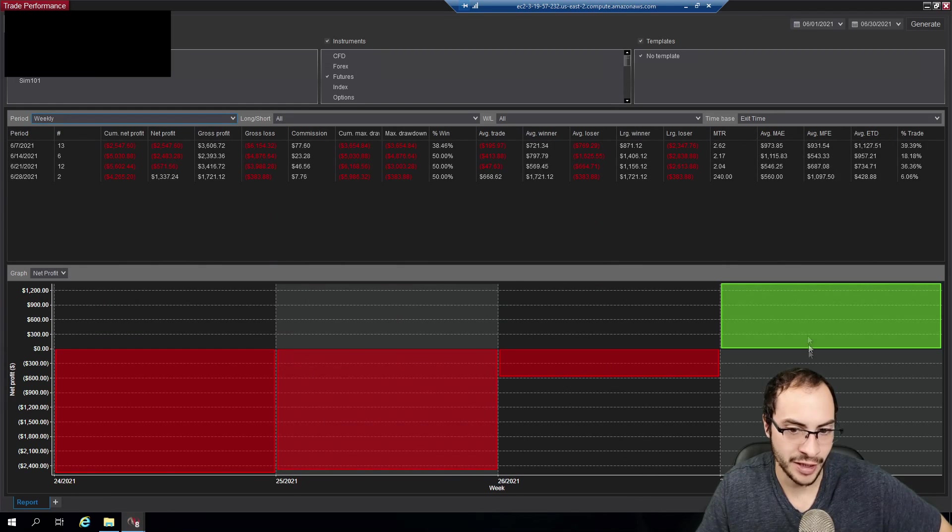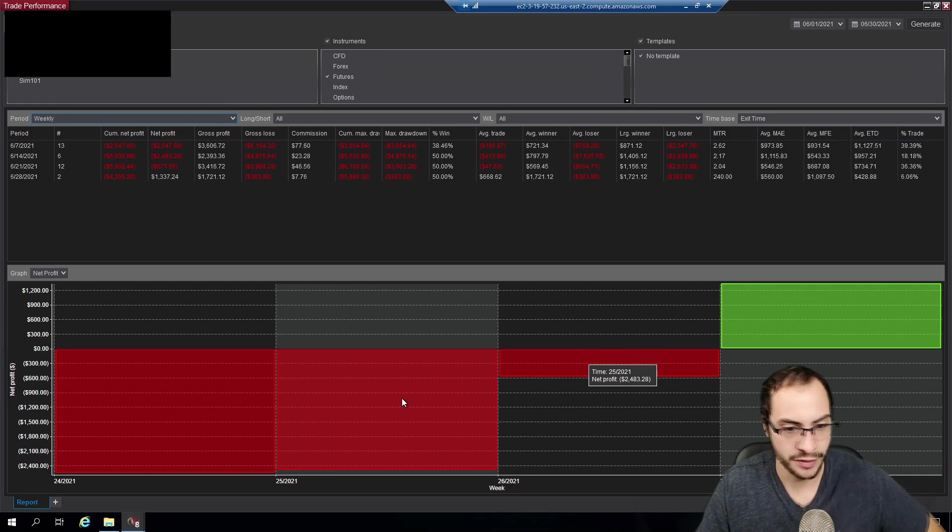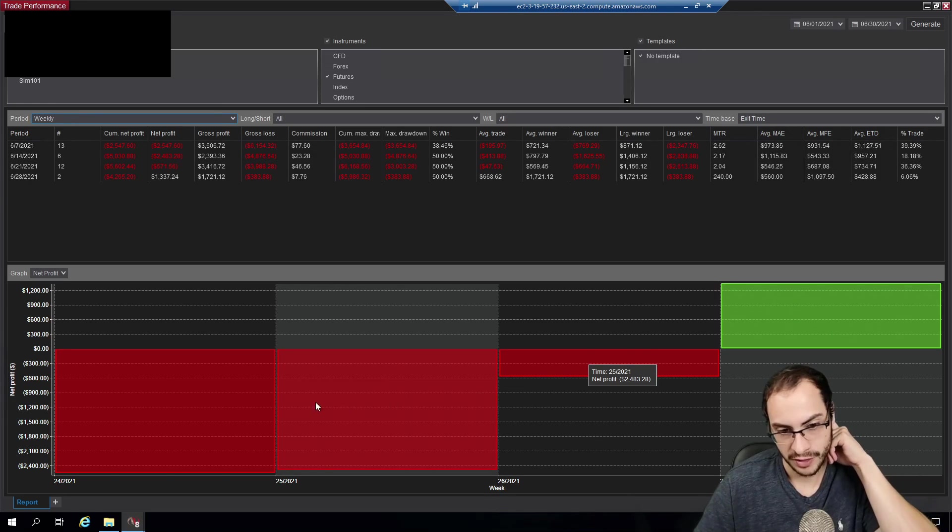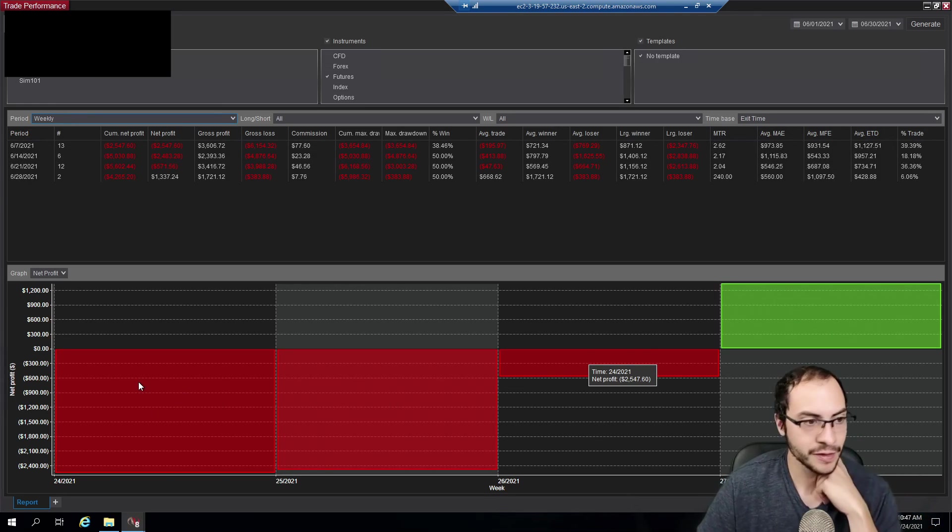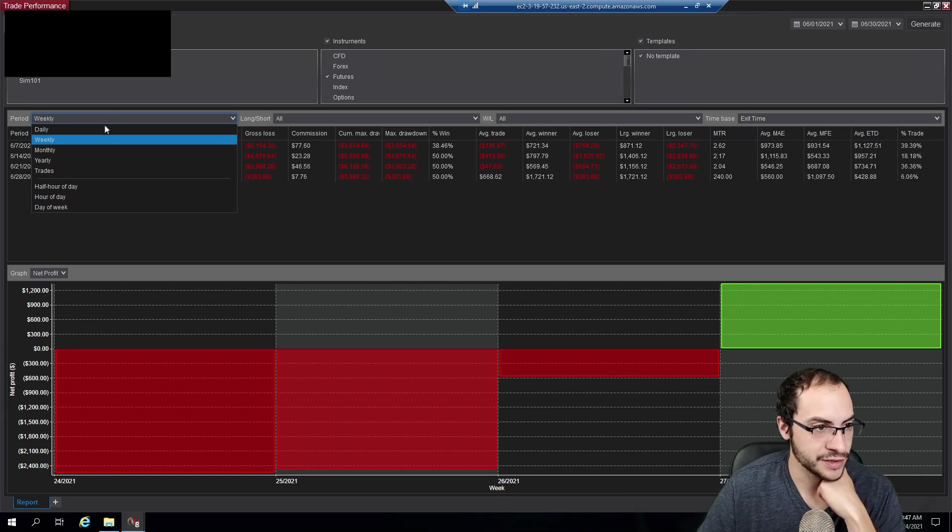And the only profit I made was the last week of June, $1,300. The other two were quite big. So yeah, anyways, guys, it was a losing month.